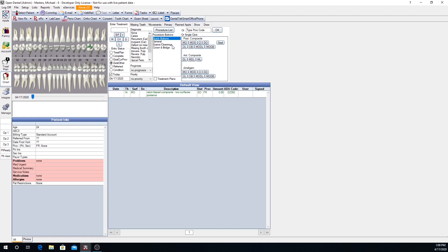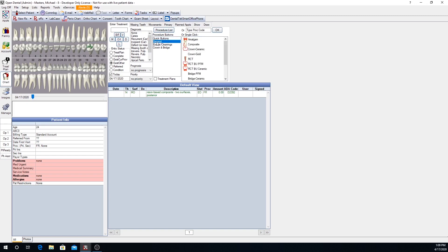Procedure buttons are located below the quick buttons. They allow you to quickly add your most common procedures to a patient's chart with a single click. Procedure buttons can be associated with multiple codes per button. This is great for charting a multi-procedure restoration or treatment, such as a root canal buildup and crown. Usually you will simply click on a tooth, then click the procedure button to chart the treatment.